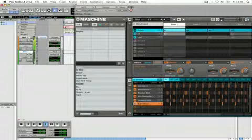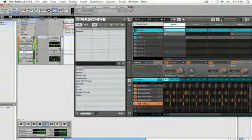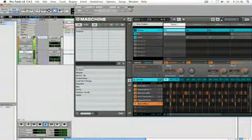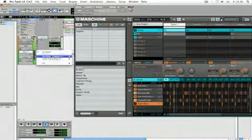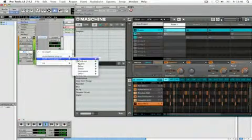Now I could add one of Pro Tools' EQs, for example, or any third-party plug-in that I have installed.